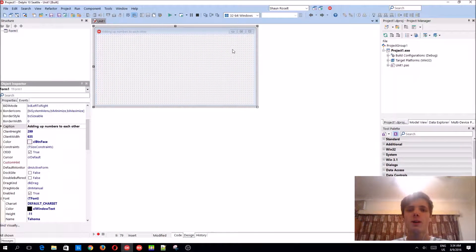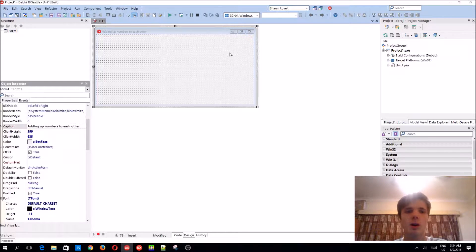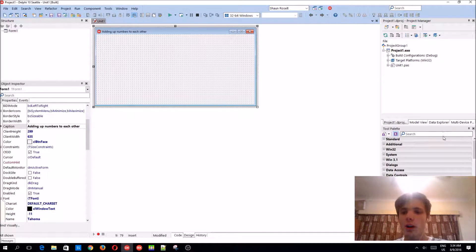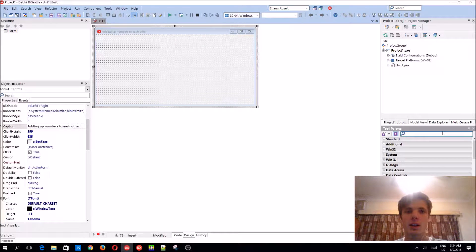Hey guys, what's up, my name is Sean Rousselt and welcome to my Delphi programming series. In this video we're going to be learning how to add up two numbers to each other - basically take one number and plus it with another number.